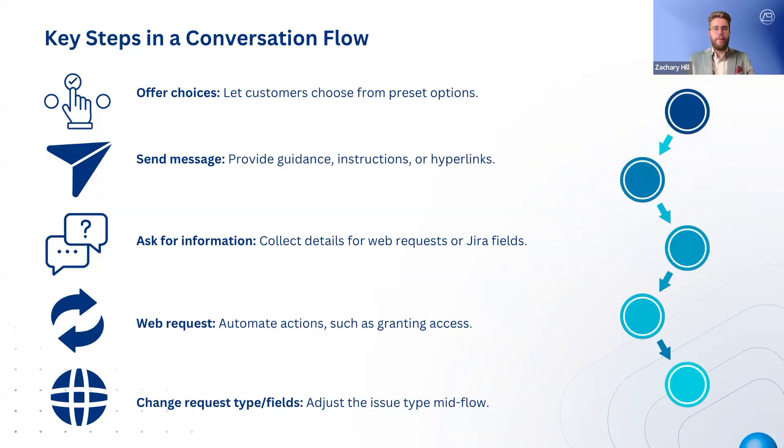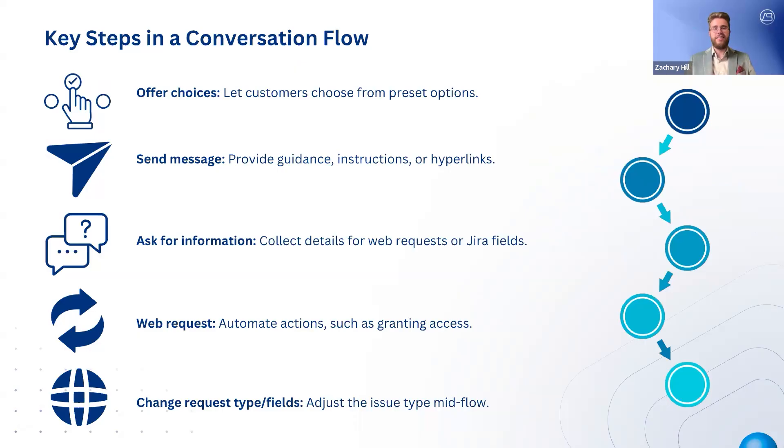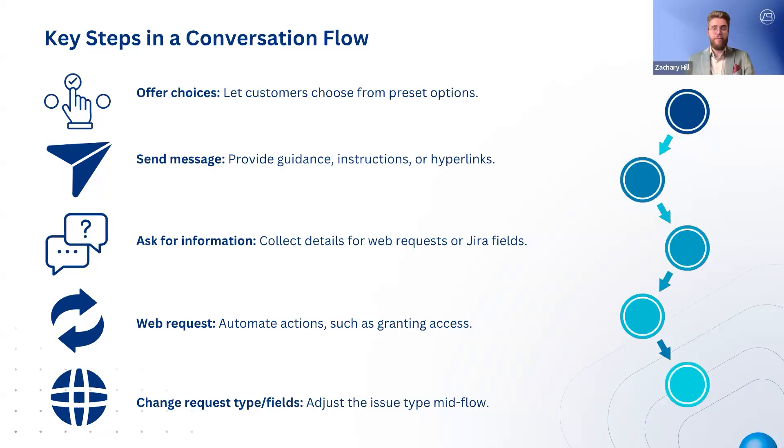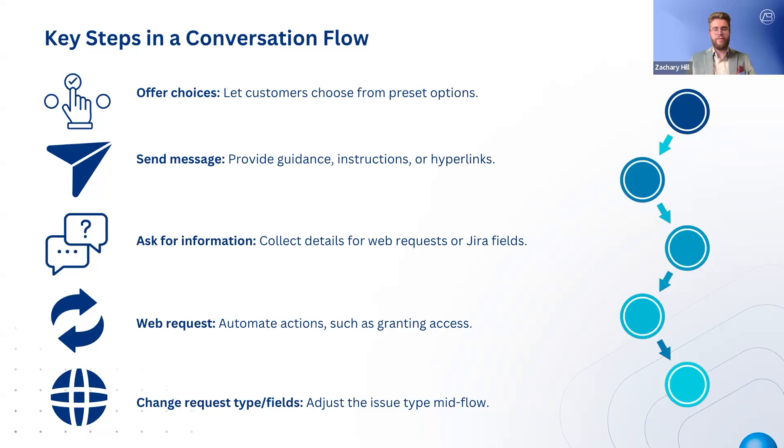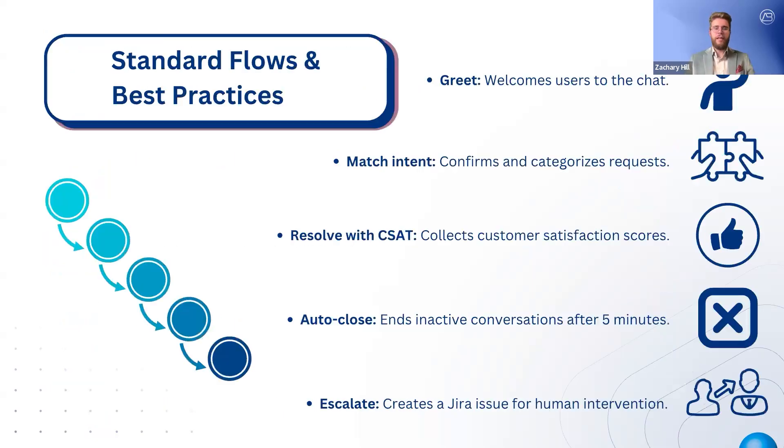When building a conversation flow, you can use five different step types to define how the virtual agent interacts with customers. The offer choices step allows customers to select from multiple predefined options. The send message step lets the agent deliver key instructions, including hyperlinks and formatted text. The ask for information step is useful when additional details are needed. If the issue type needs to change, the change request type/field step can update it accordingly. And lastly, the web request step allows the virtual agent to send an HTTP request to perform automated actions, such as granting software access or pulling real-time system data.